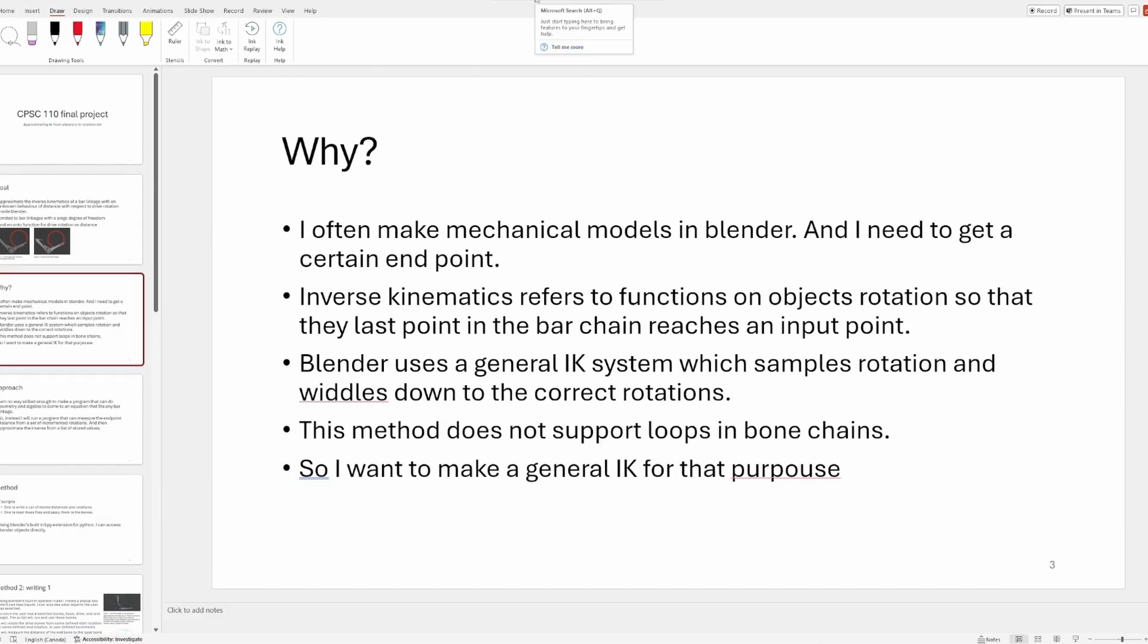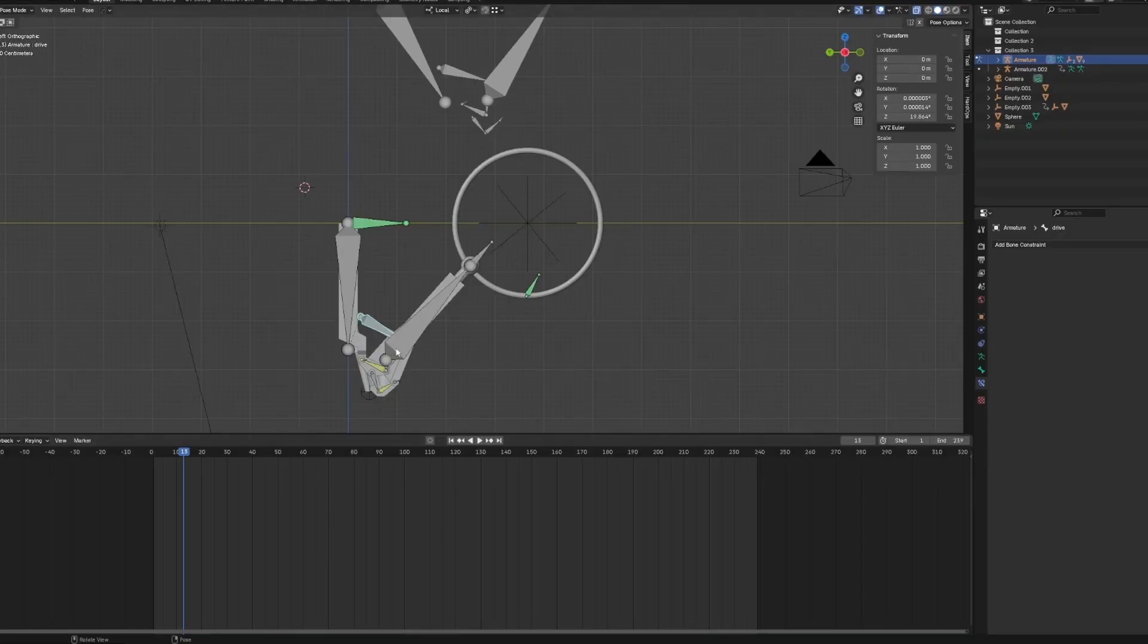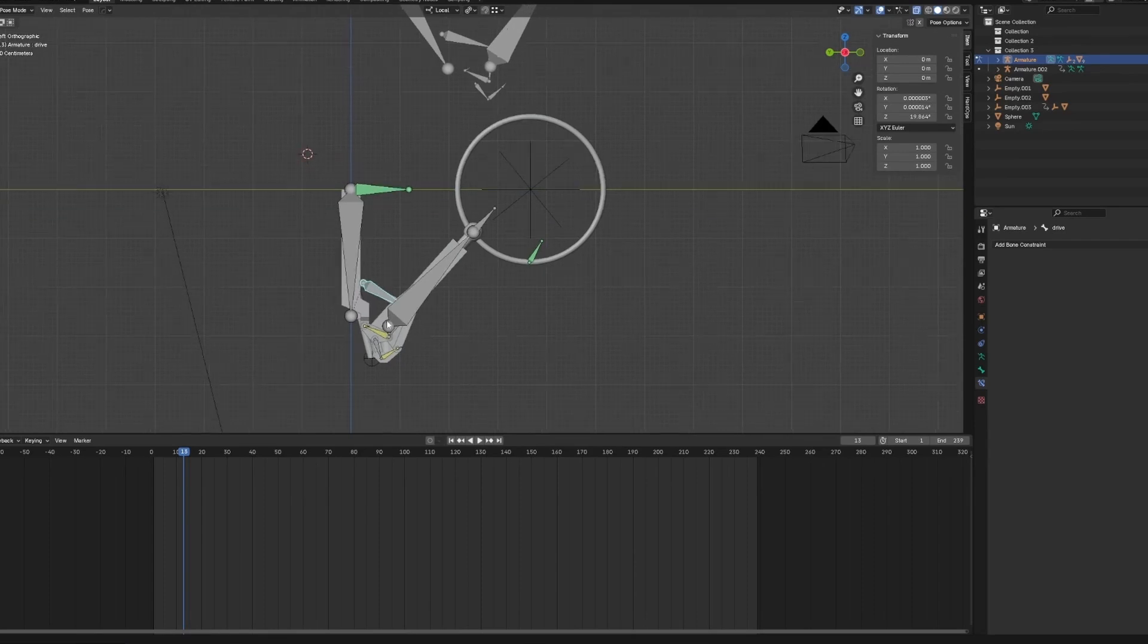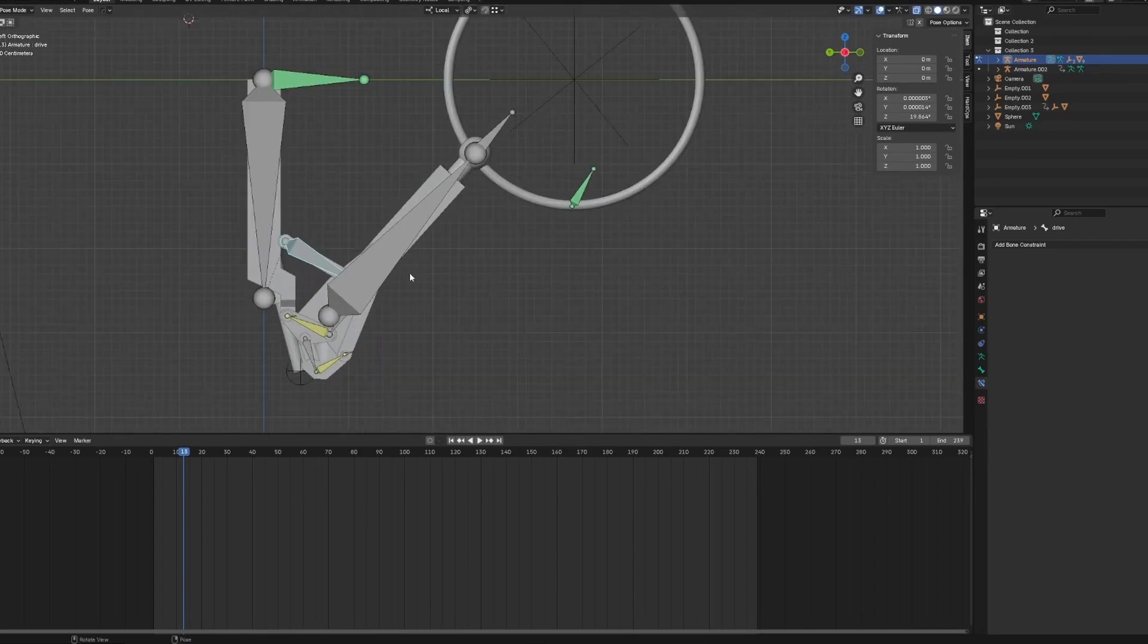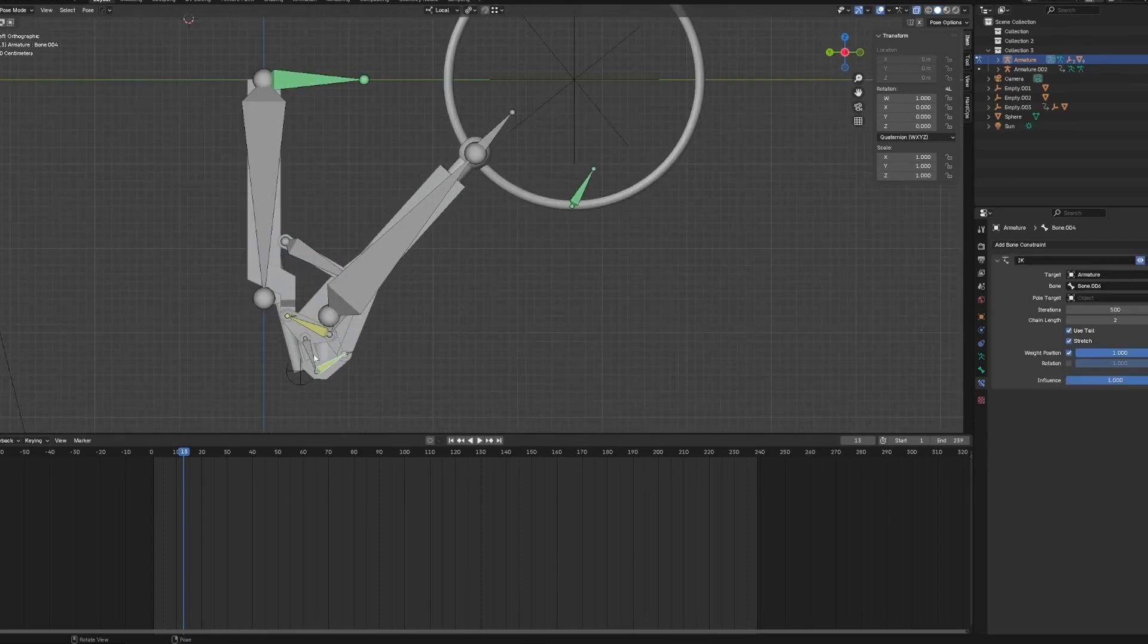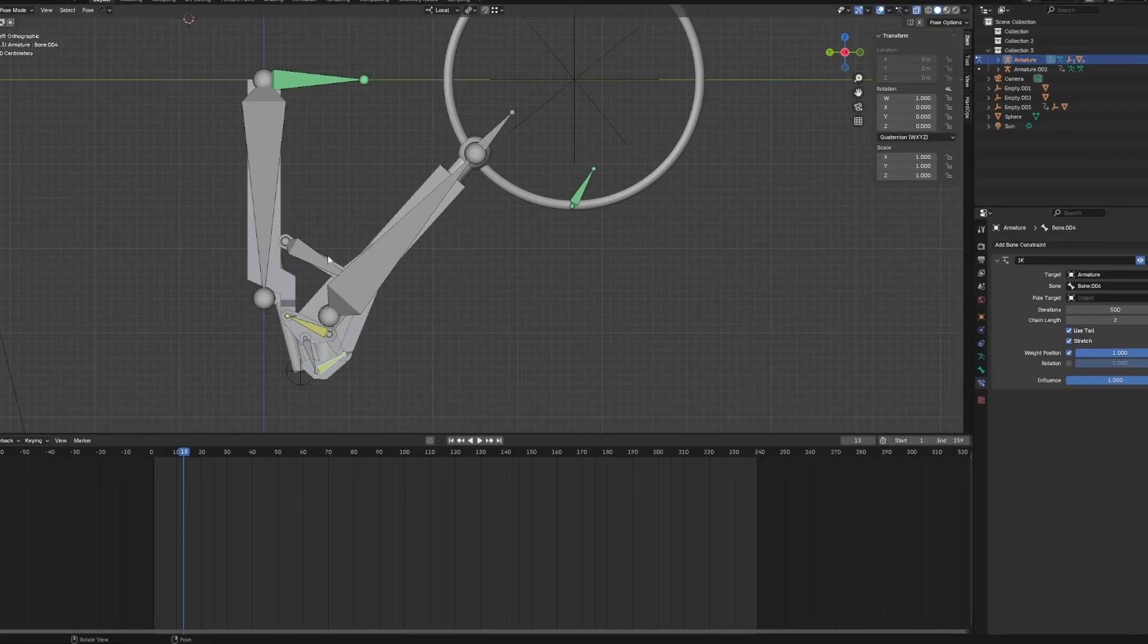I decided to do this project because I often need to find a certain endpoint of complex bar linkages, which is just what IK is, but Blender's IK is a general system which doesn't support loops. If you see like mine, this particular setup here has two loops in it, which I just made them IK because that's easier to show that.